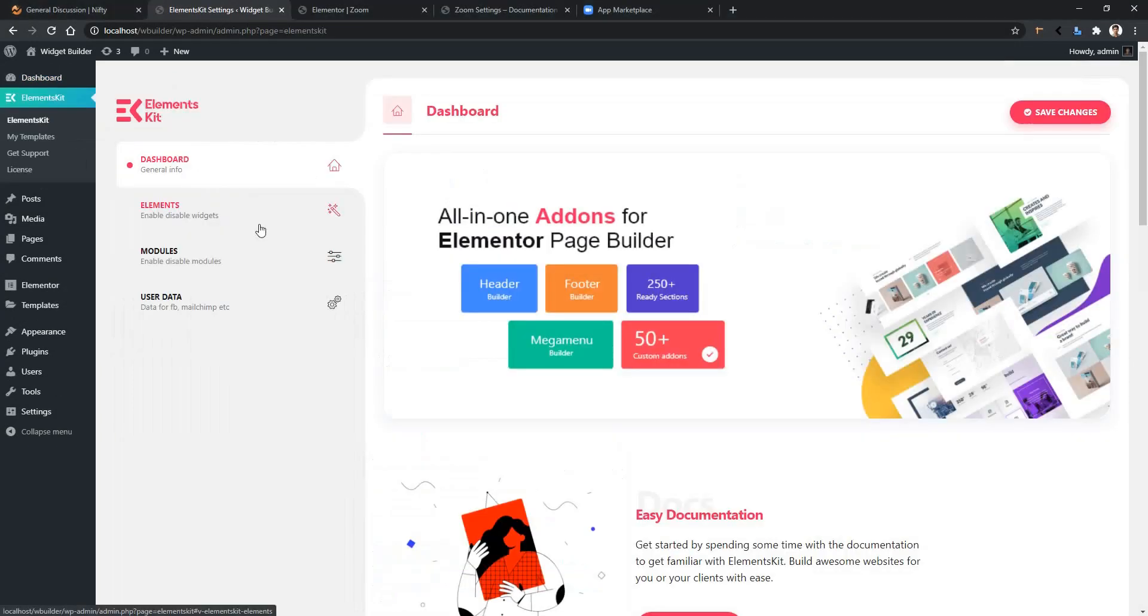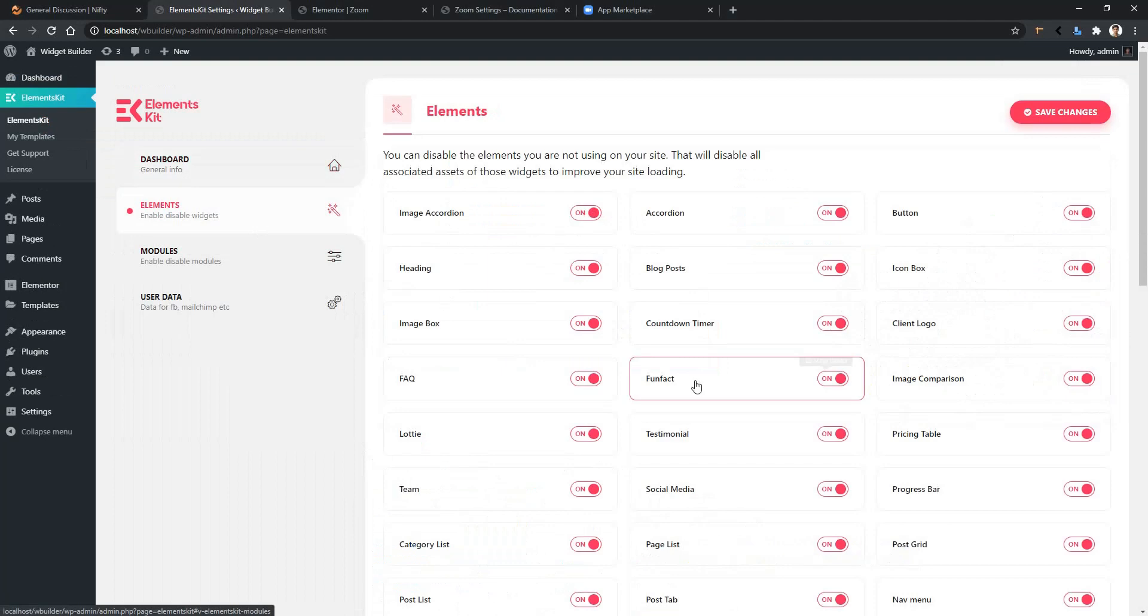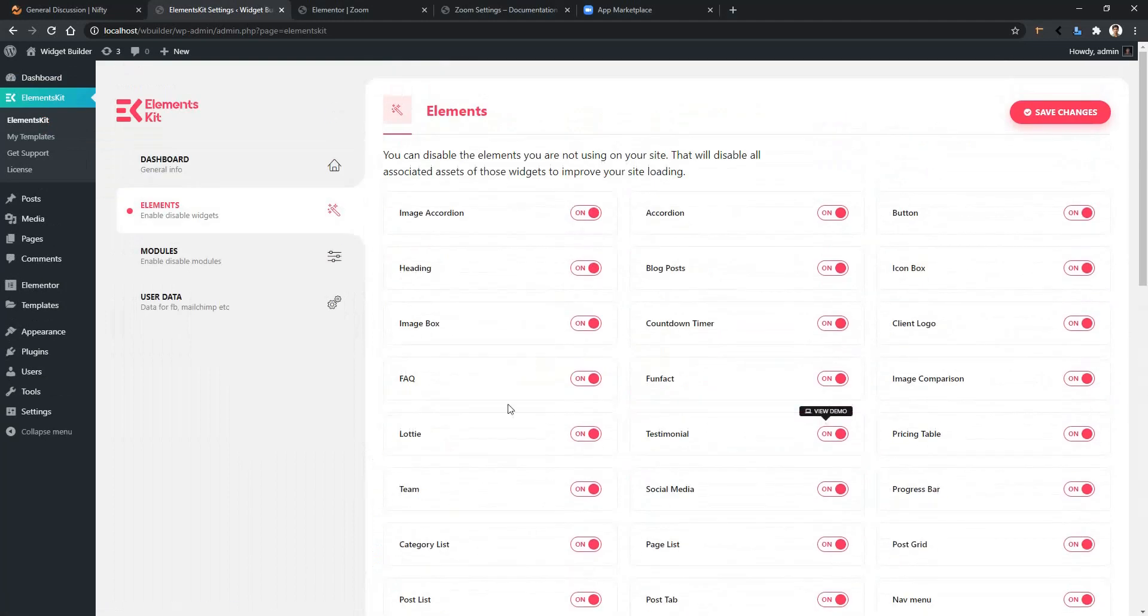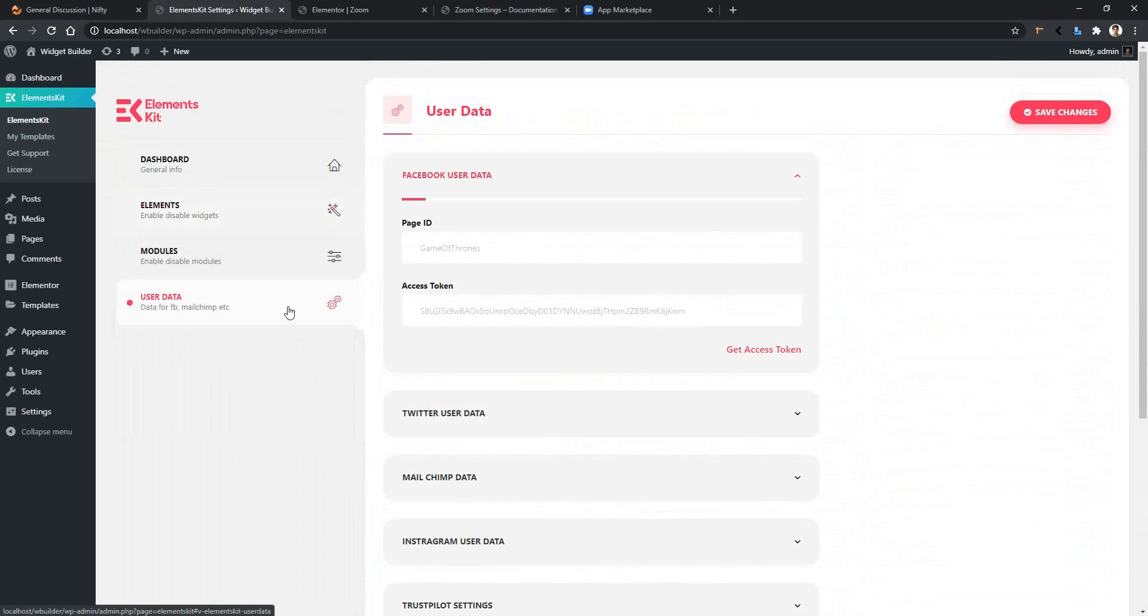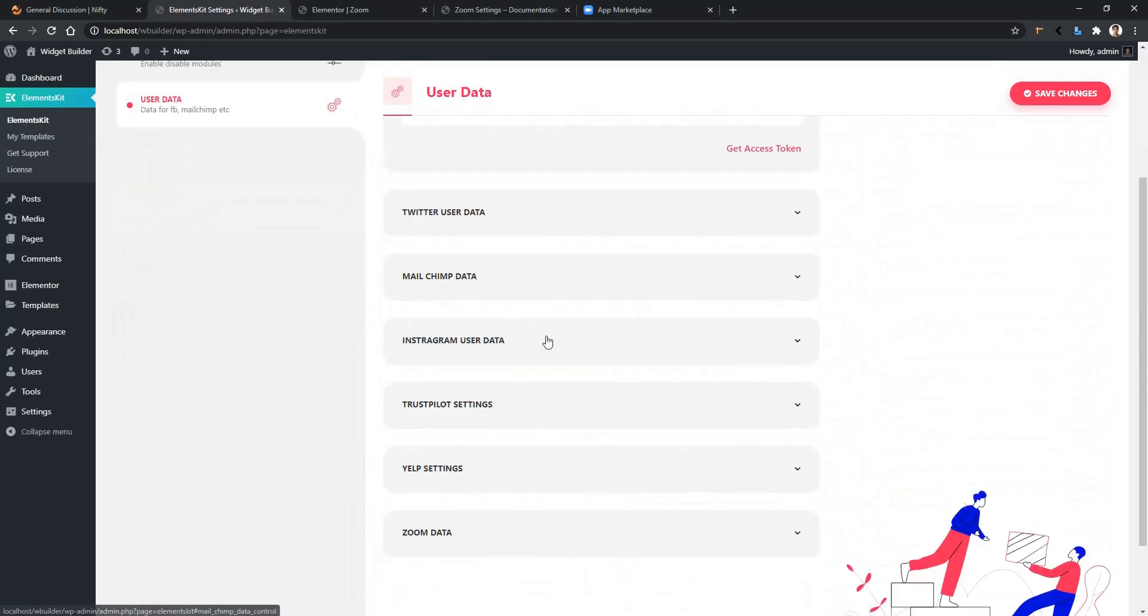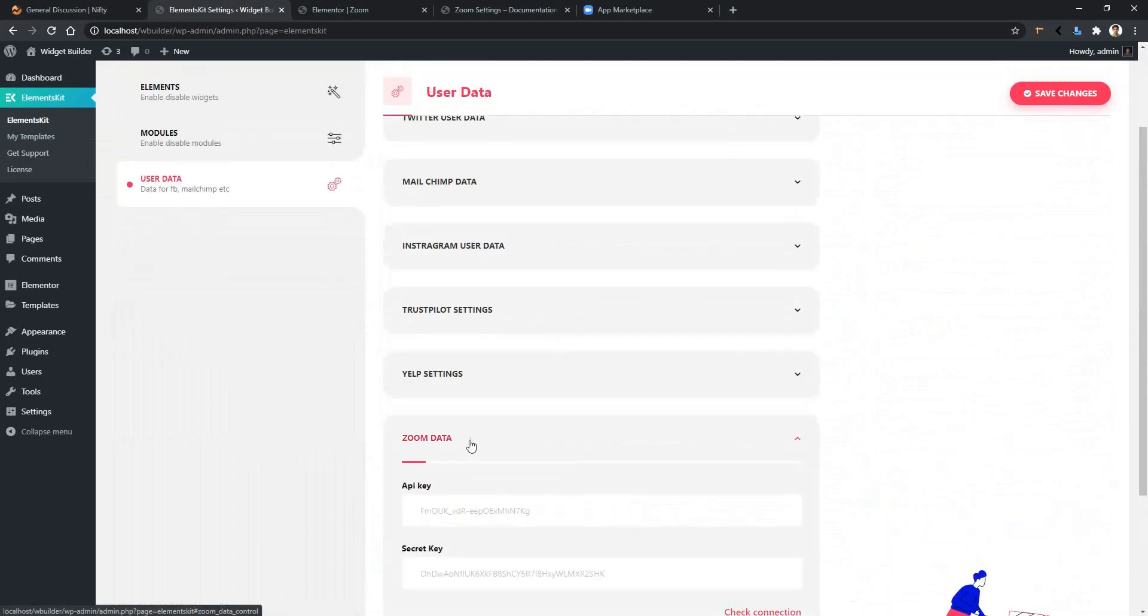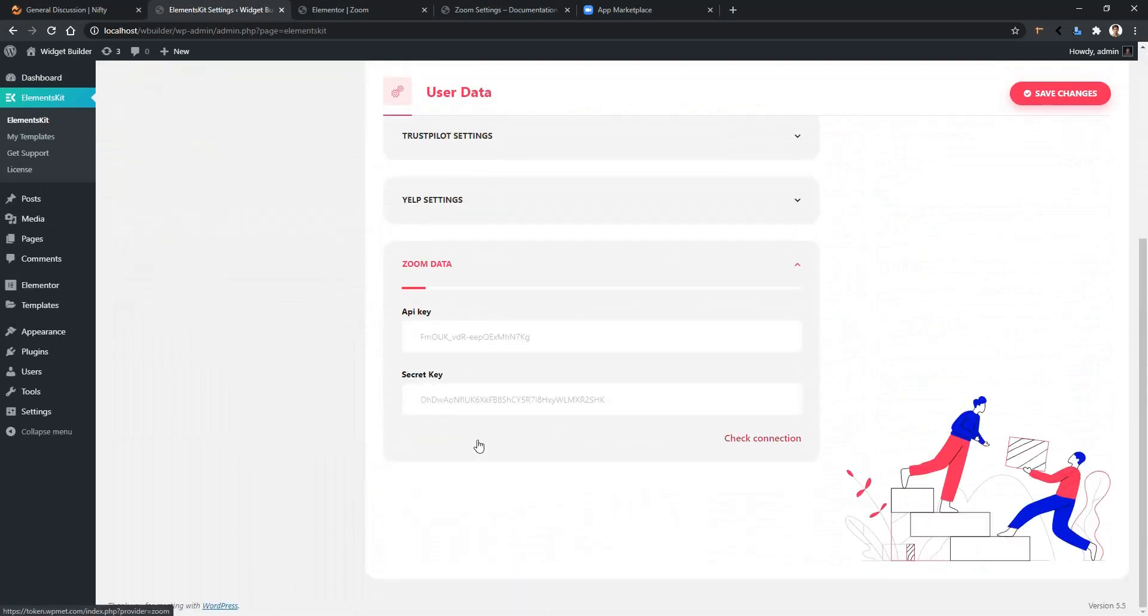Go to ElementsKit, scroll all the way down, and make sure this Zoom widget is activated. After that, go to User Data, scroll down, open Zoom Data, and there you have to collect your API key and the secret key.